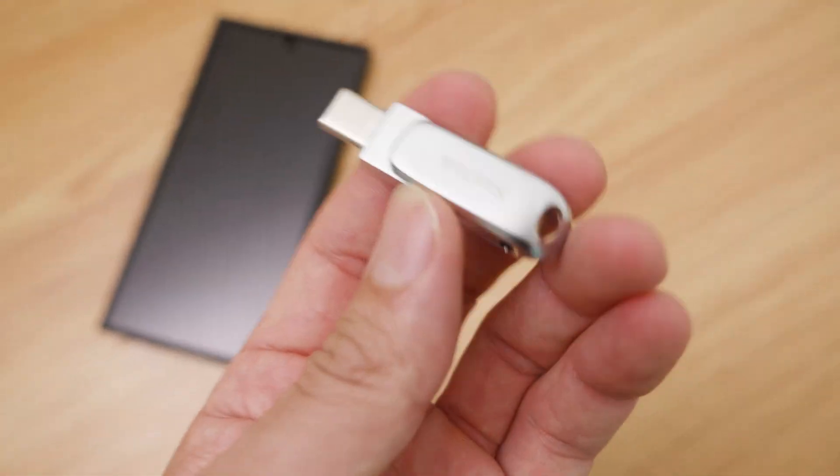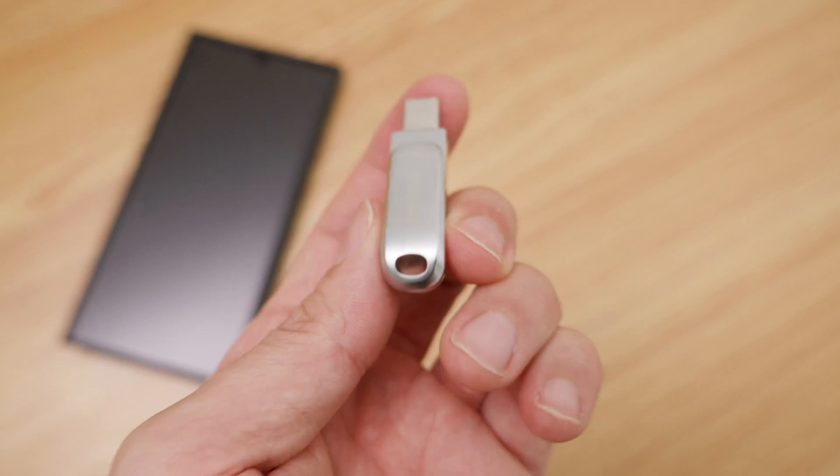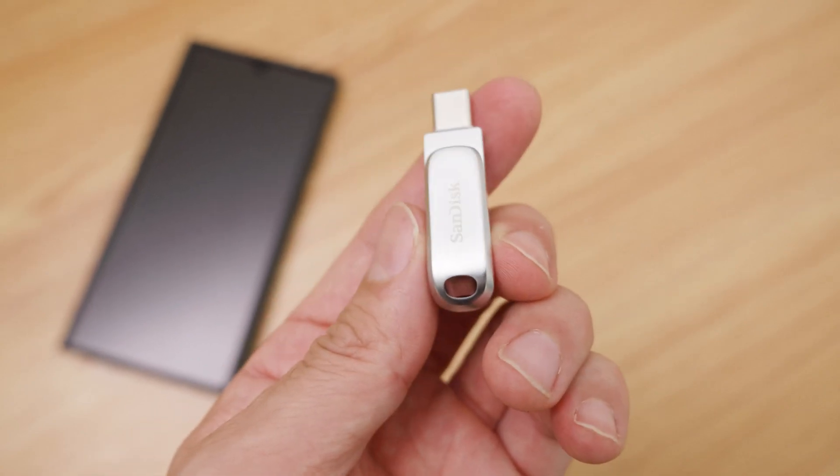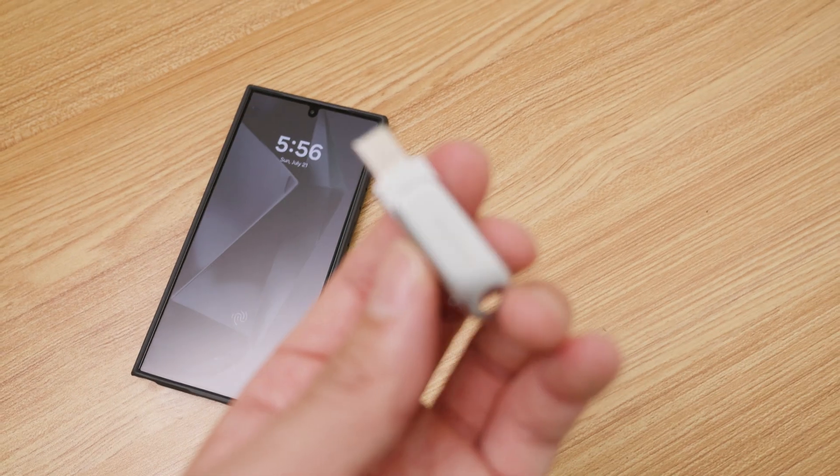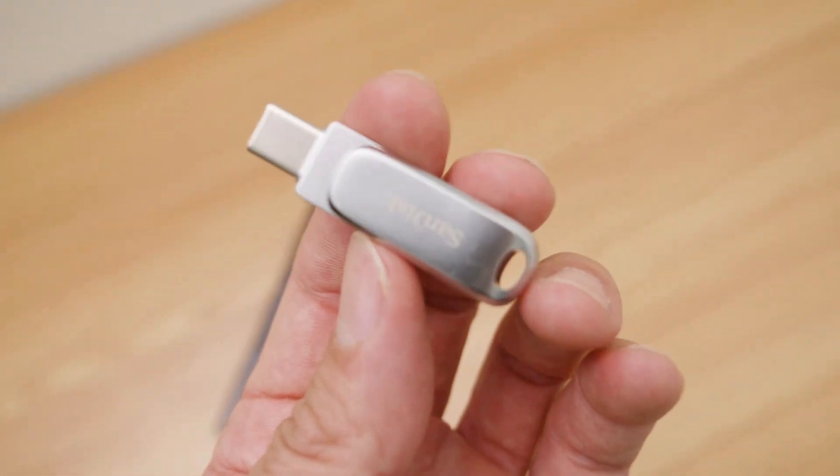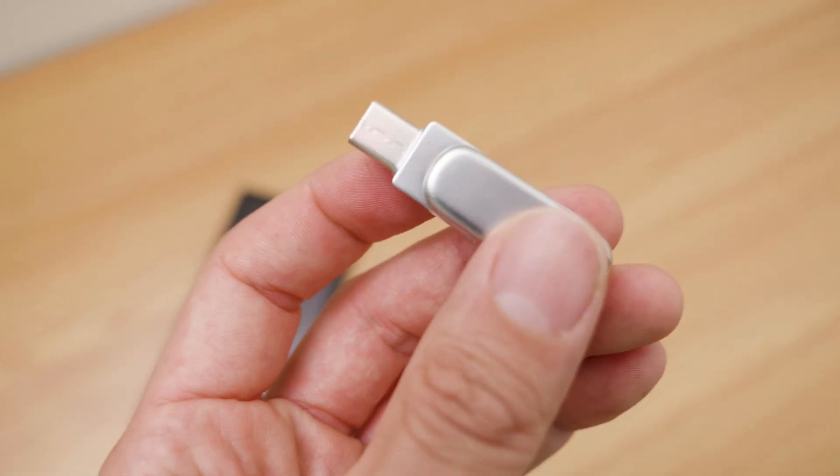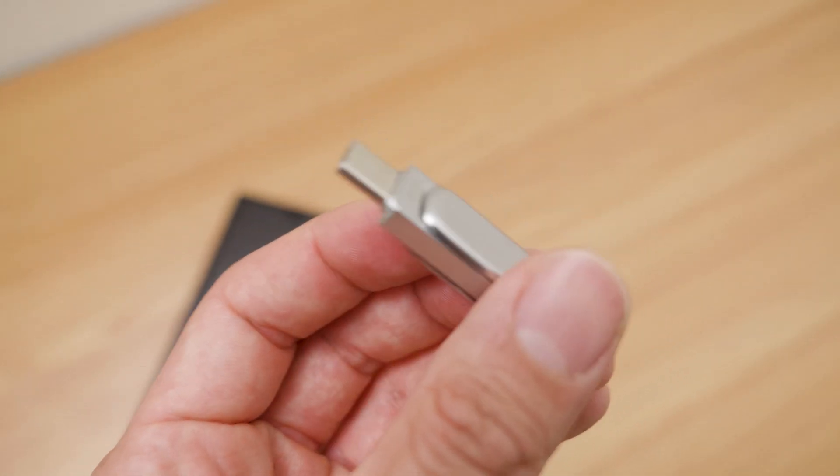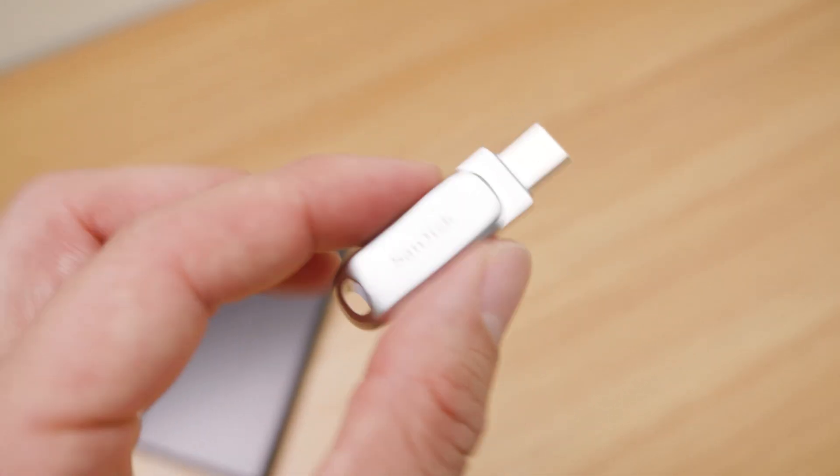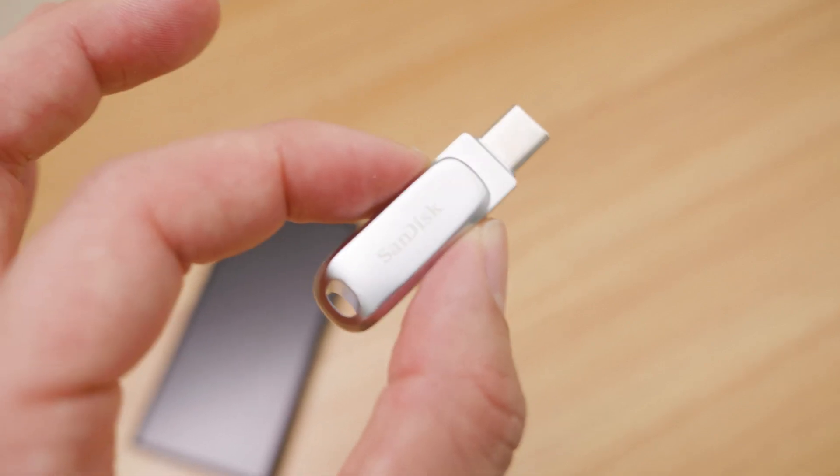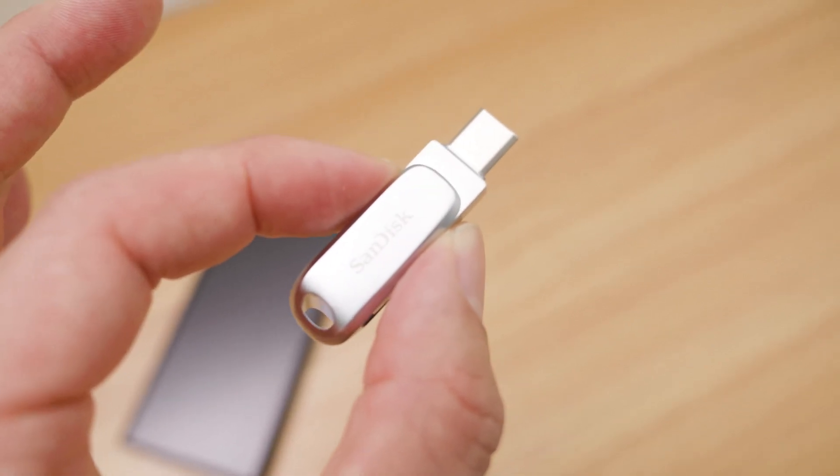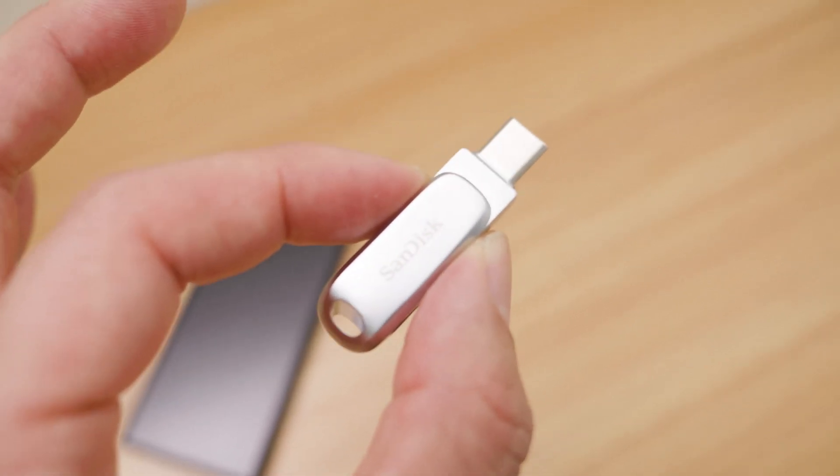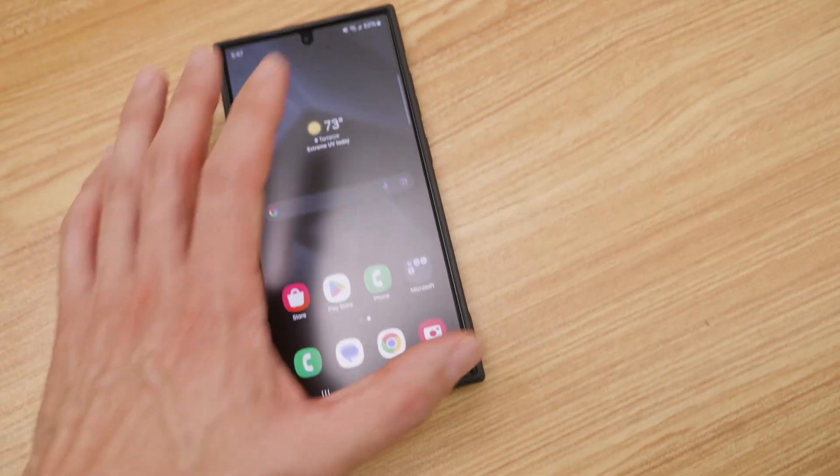I've already formatted this and you have to pre-format this if you're going from Android to a Mac. So you have to format this in XFAT. Format the drive in XFAT and then once this is formatted in XFAT that means it could read both PC and Mac. So once that's formatted, I have my phone.